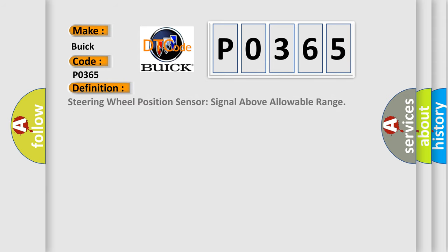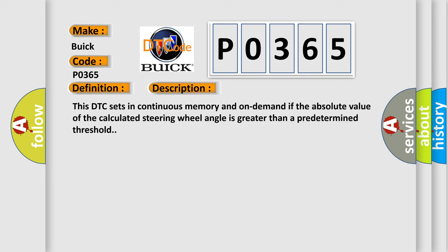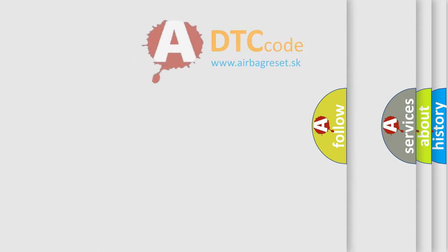The basic definition is: Steering wheel position sensor signal above allowable range. And now this is a short description of this DTC code. This DTC sets in continuous memory and on demand if the absolute value of the calculated steering wheel angle is greater than a predetermined threshold.